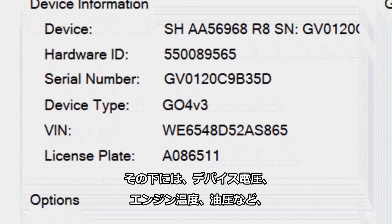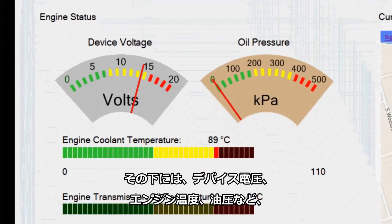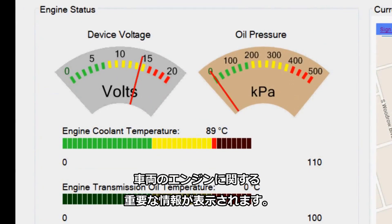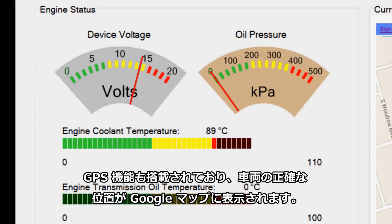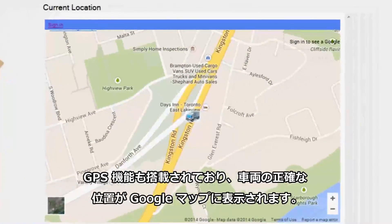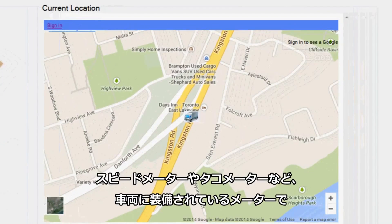Underneath we are able to see critical information about the engine of the vehicle, such as the device voltage, engine temperature, and oil pressure. The dashboard also has GPS functionality that gives an accurate location of the vehicle via Google Maps.